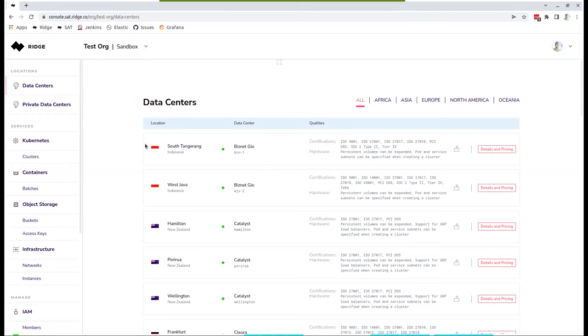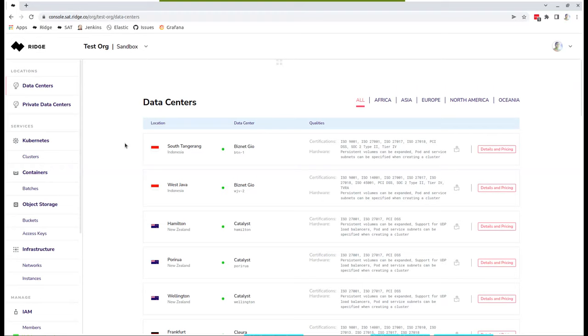You can deploy Kubernetes clusters like any other services that we have on public data centers, private data centers, which are custom and bespoke environments that you can connect to, or on Ridge Edge devices, which could be deployed even on a single bare metal host machine. Same functionality, same features, same capabilities as you are about to see in the next five or 10 minutes.